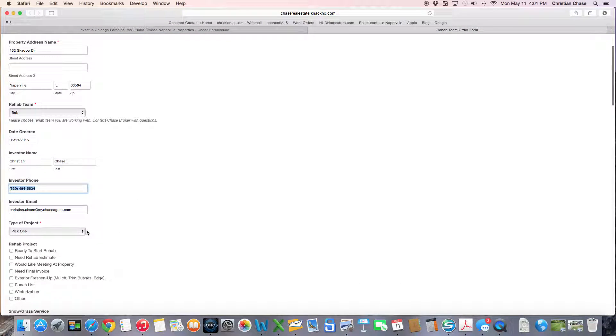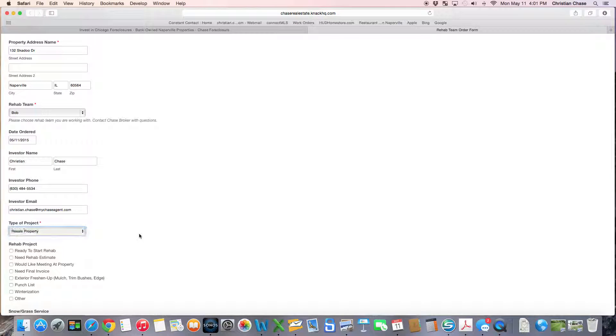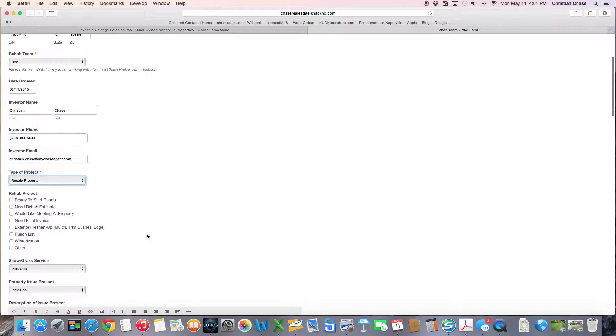Next move is I want to select the type of project. It is a resale property that I have at 132 Skidoo.